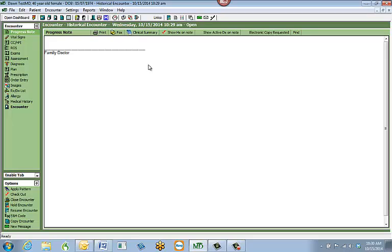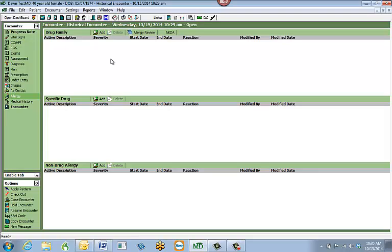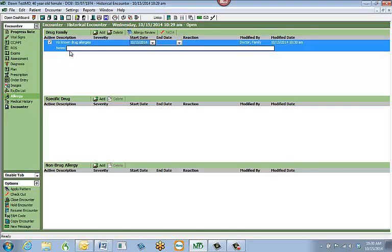Once the encounter is opened, the first tab we're going to go to is the allergy tab. The allergy tab is broken up into three different sections: drug family, specific drug, and non-drug allergies. If the patient has no known drug allergies, simply select the 'No Known Drug Allergy' button at the top of the screen. When clicked, it will automatically add no known drug allergies with the actual start date. If the patient later comes in with an allergy, it will automatically inactivate 'no known drug allergies' and add an end date so you don't have conflicting information.